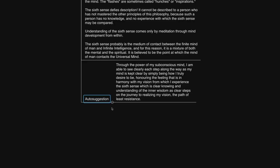Let's conclude this with an auto suggestion. Through the power of my subconscious mind I'm able to see clearly each step along the way as my mind is kept clear by simply being how I truly desire to be honoring the feeling that is in harmony with my vision from which I experience the sixth sense which is clear knowing and understanding of the inner wisdom as clear steps on the journey to realizing my vision the path of least resistance. If you would like a copy of this mind map the link is in the description thank you very much for watching I'll talk with you soon take care.